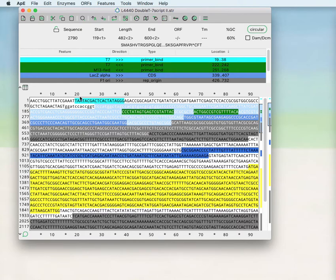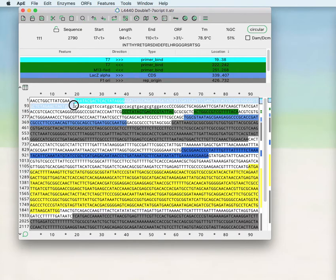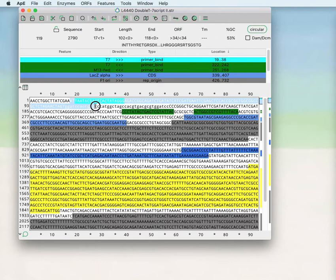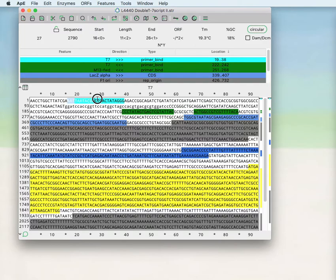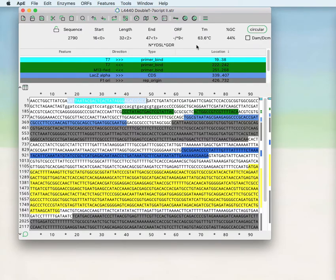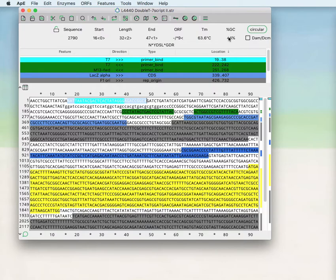Then there is an indication of whether there is an open reading frame in the forward and the reverse direction and how many amino acids long that reading frame is if there is one. For shorter selections, the melting temperature is calculated for the selected DNA as well as the percent GC basis.